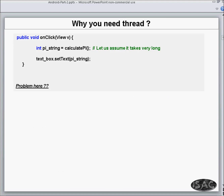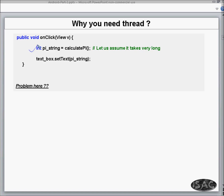Before we start, why do we need a thread? Assume there is a button and when you click it, it starts calculating a PI value. There is some method called calculatePI, but assume it takes very long. After it calculates the value it stores it in a text box, but while it is calculating you cannot do anything on that screen — it holds the screen. If there is another button or click event, you can't trigger it because it is waiting for this one to complete.